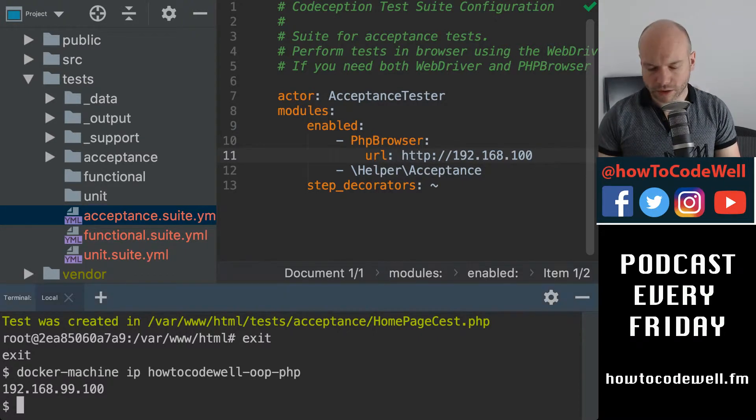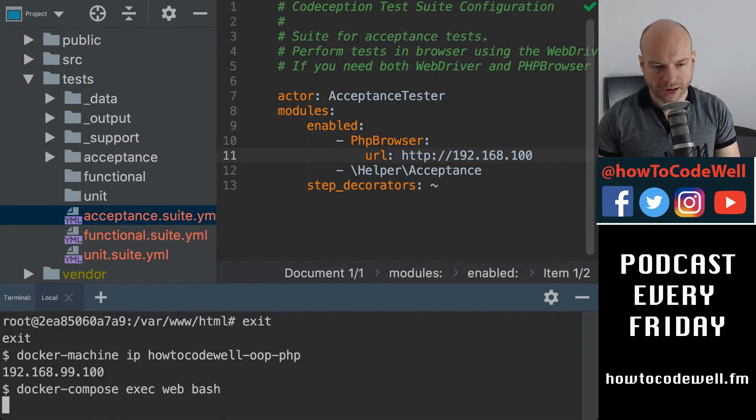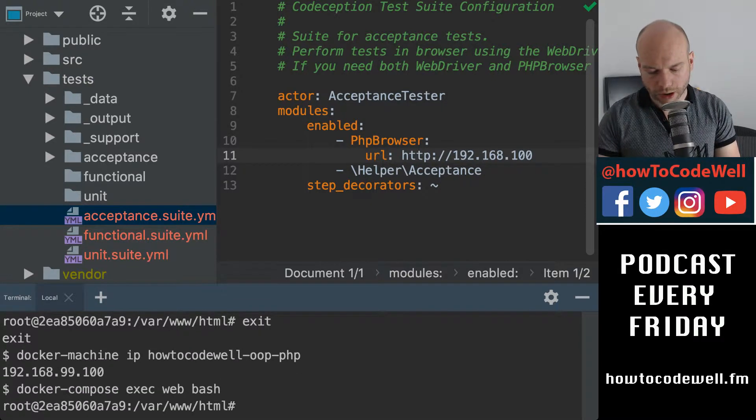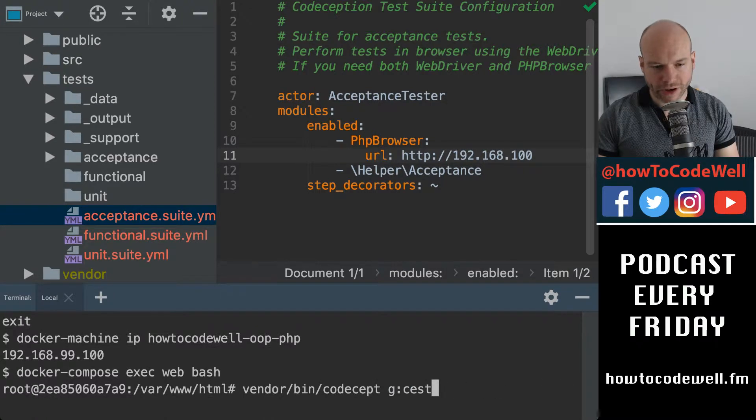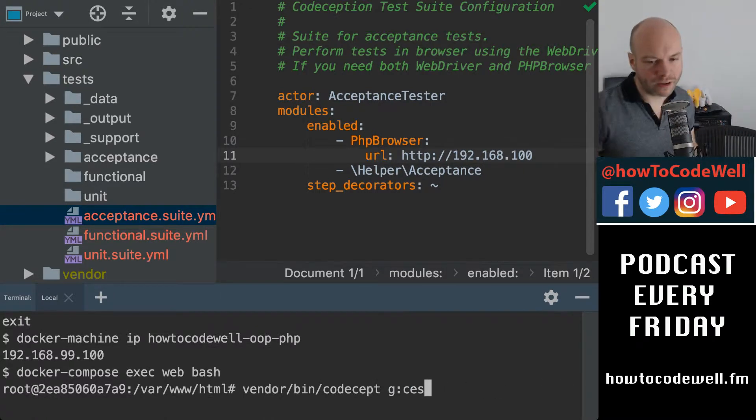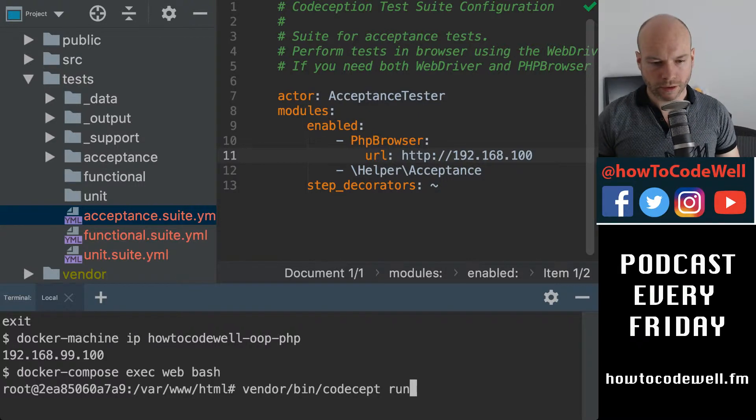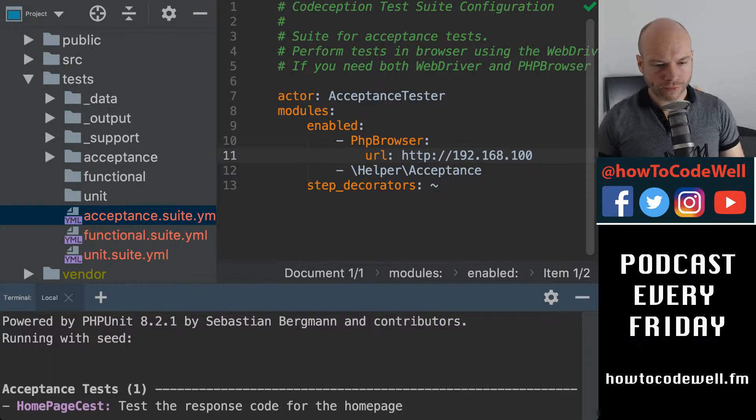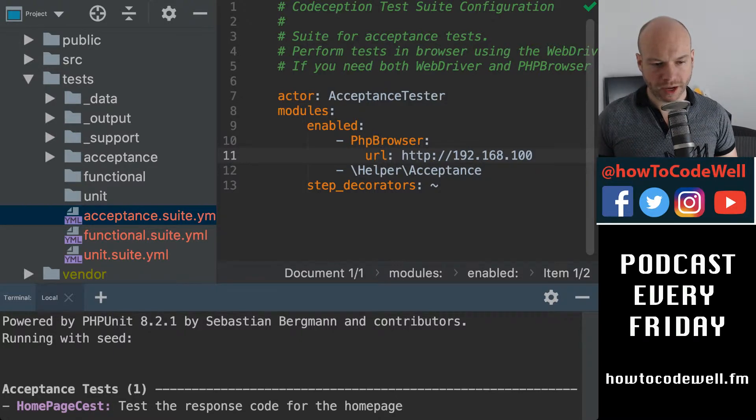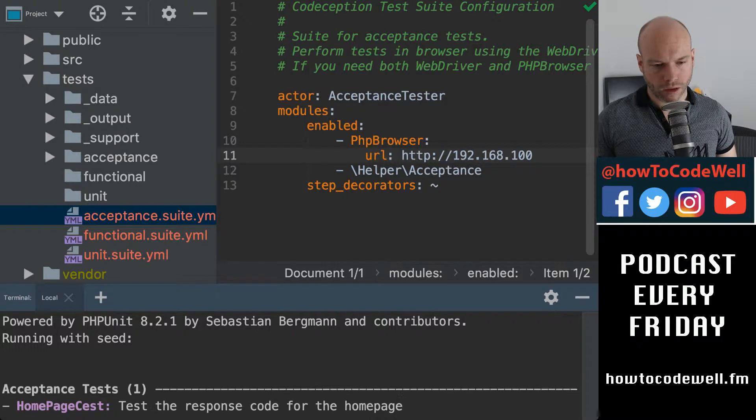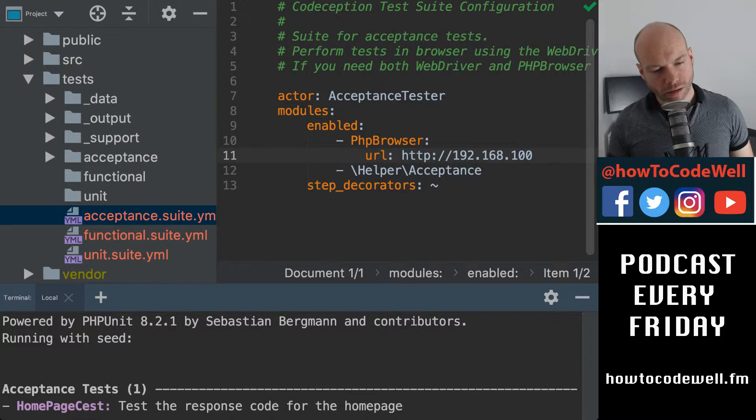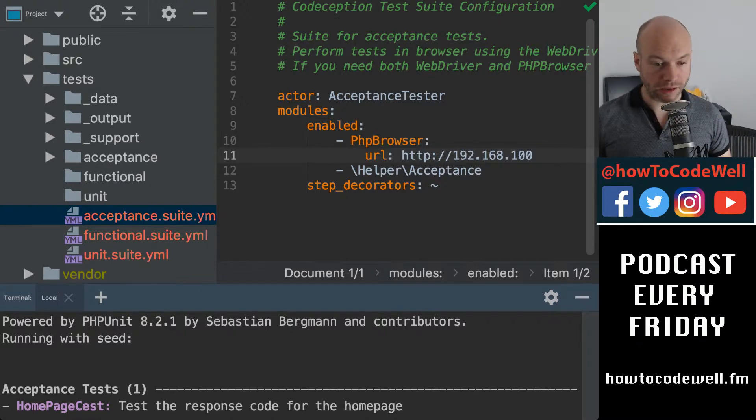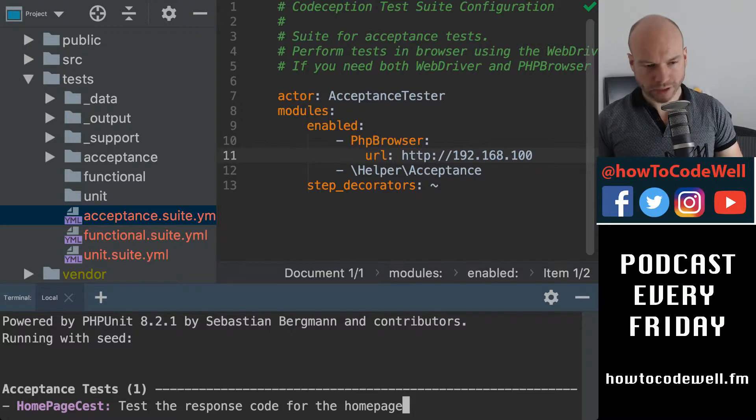Now, what we can do is we can jump back straight into the container again and we can do, remove all that. So vendor, excuse me, vendor bin, and we can just simply do a run. So that will run. So it's trying to test the response code of the homepage. And then hopefully, although I've just thought I'm running this within the container and that's probably going to fail, because the container itself doesn't see that IP. So that's a bit of a problem.